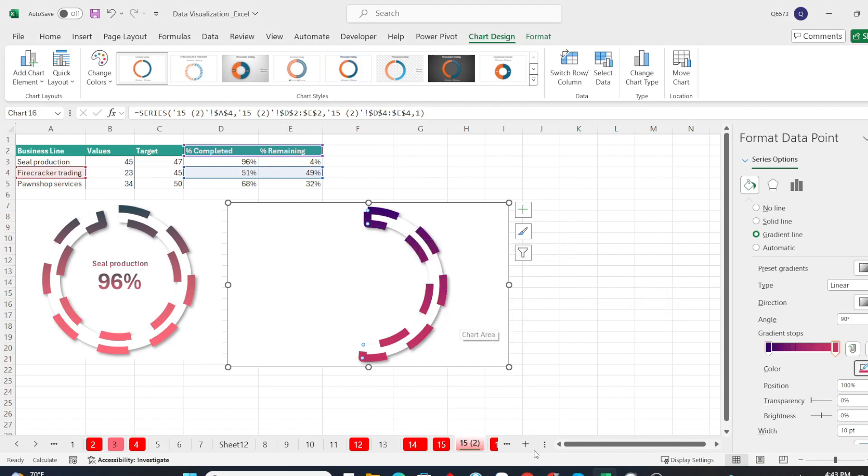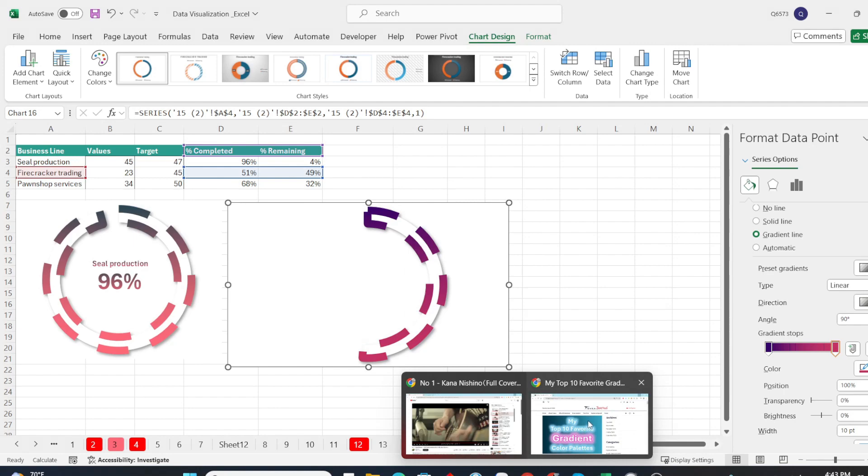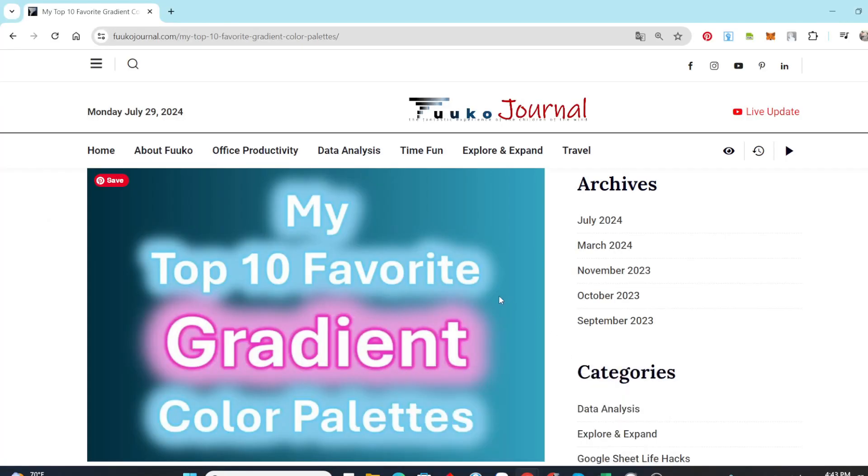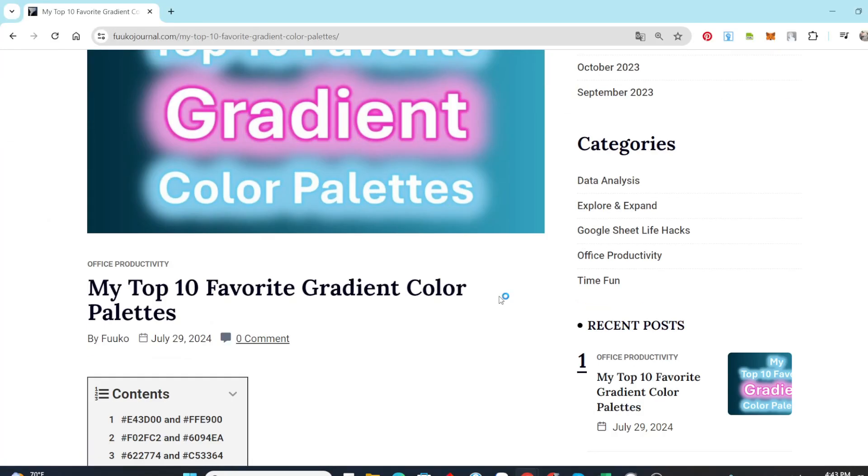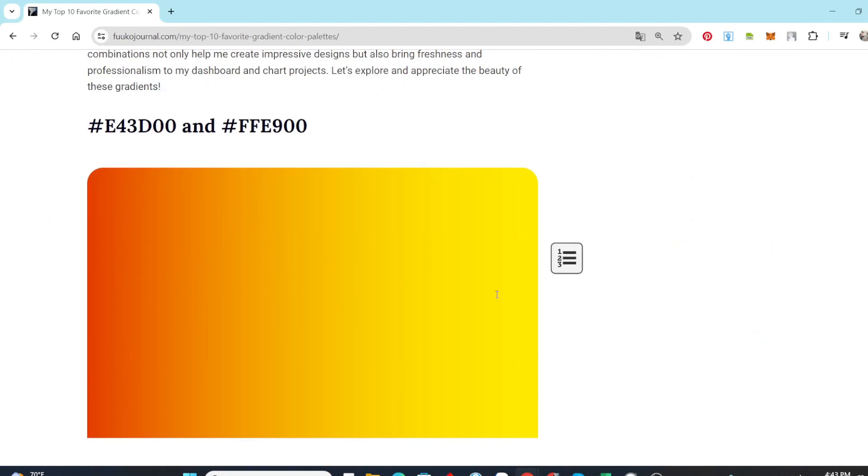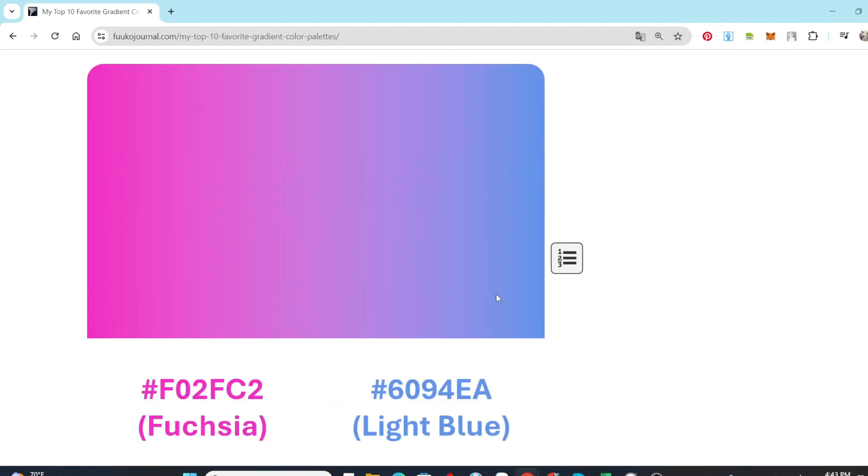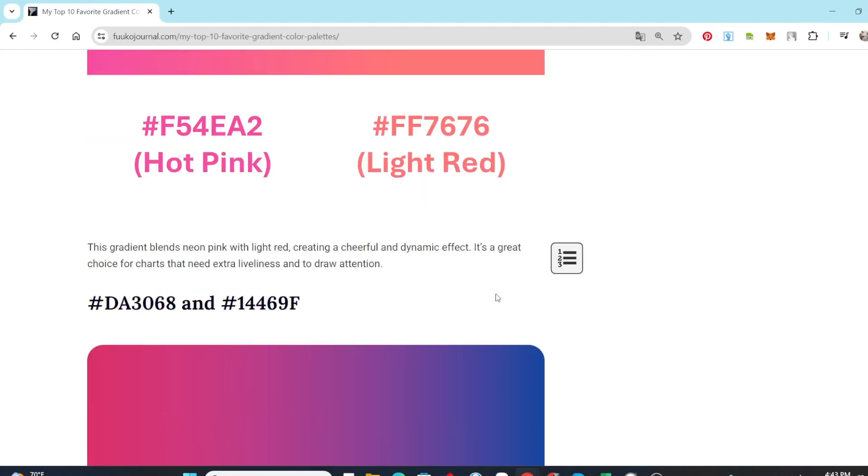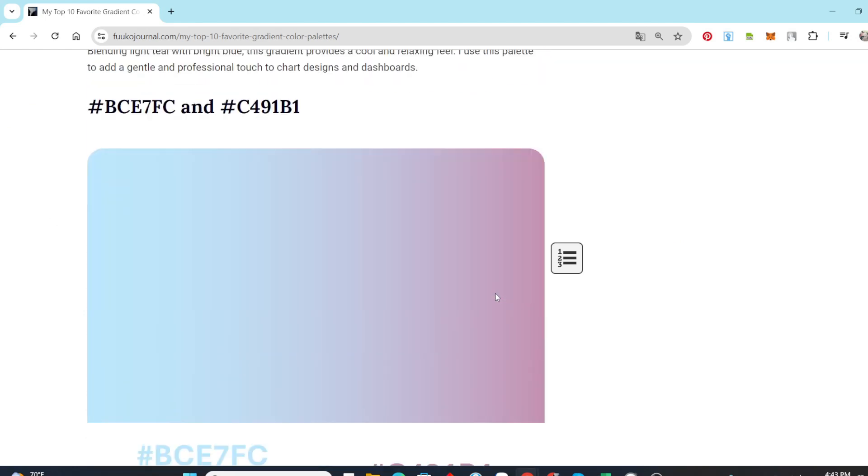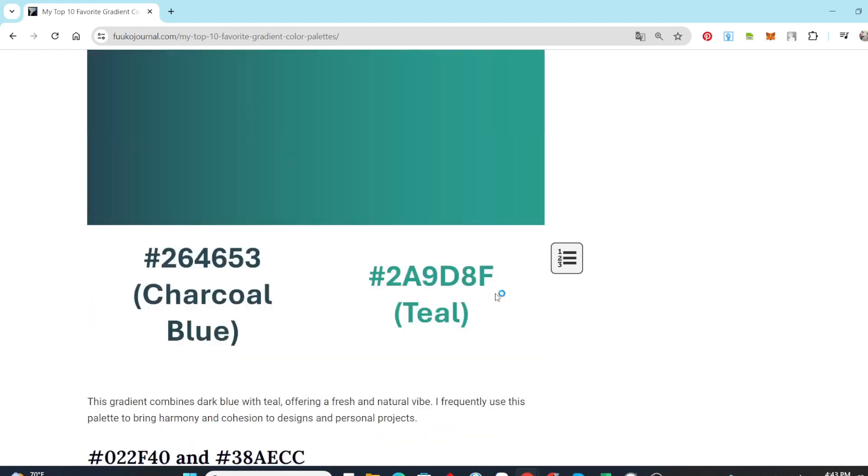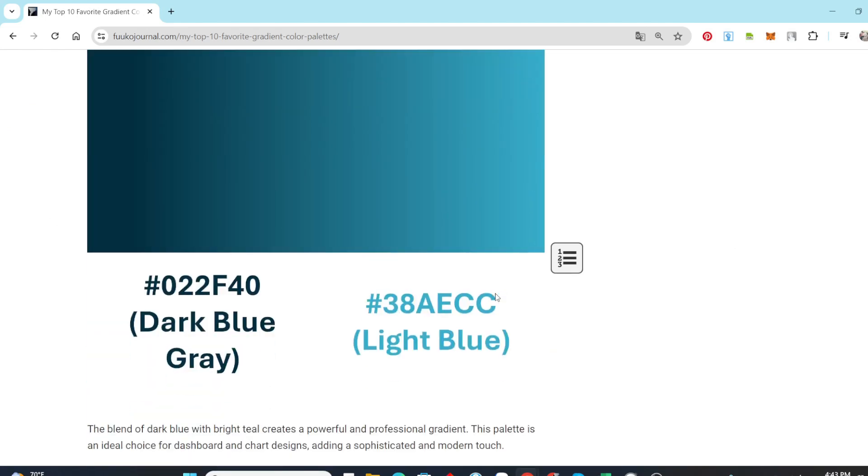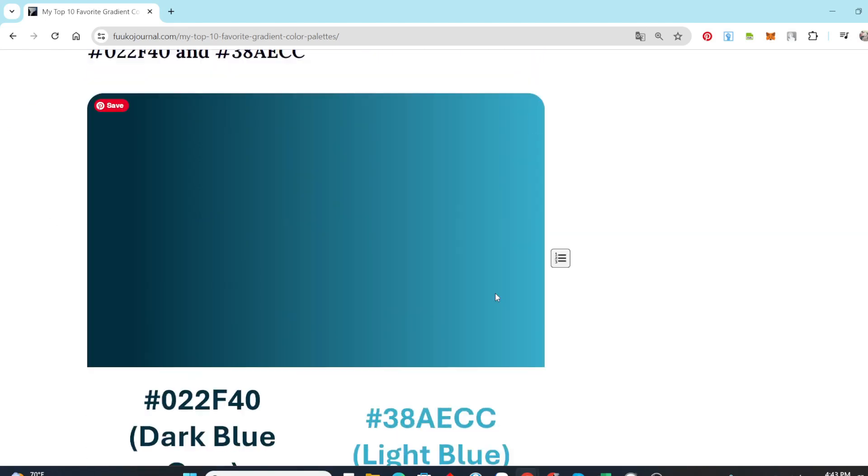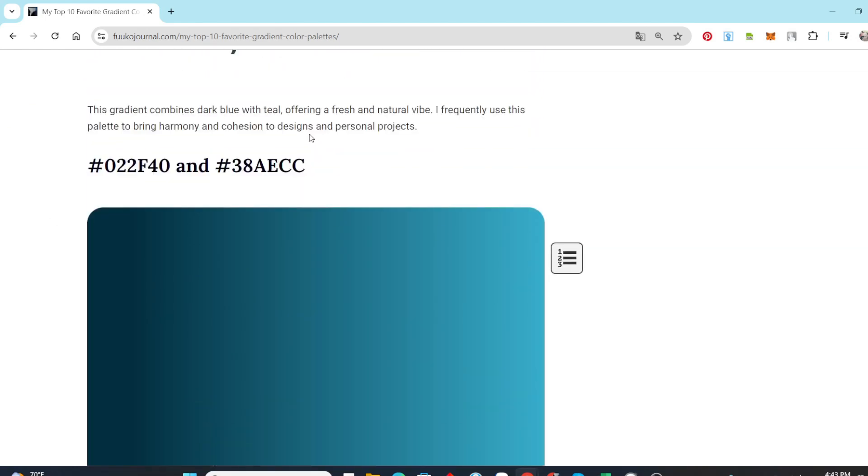If you are unsure which colors to choose, you can refer to Google or visit my website. Simply choose your favorite color pair, copy the hex code, and paste it into the hex field of colors.